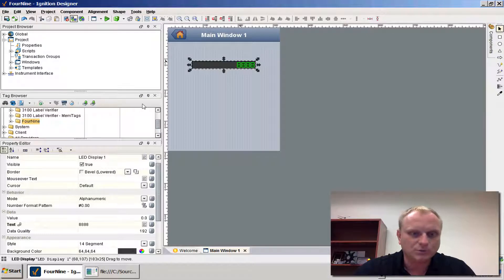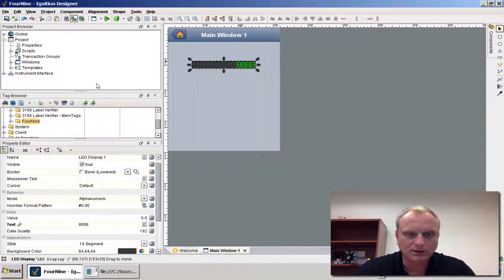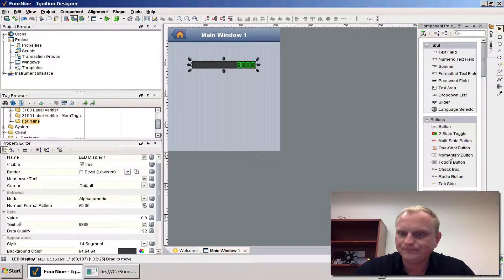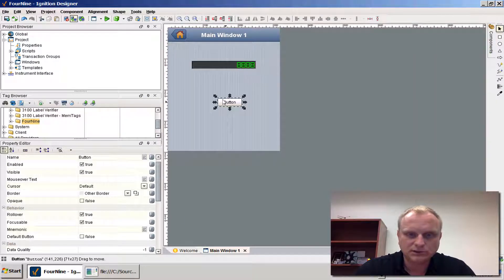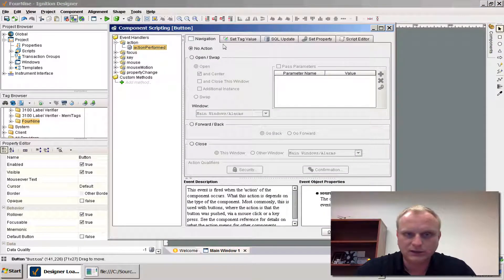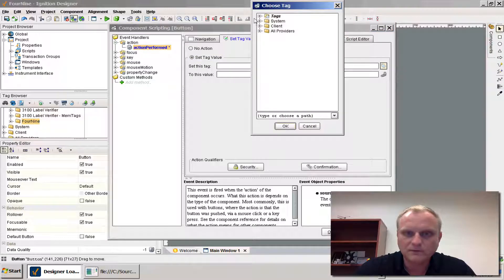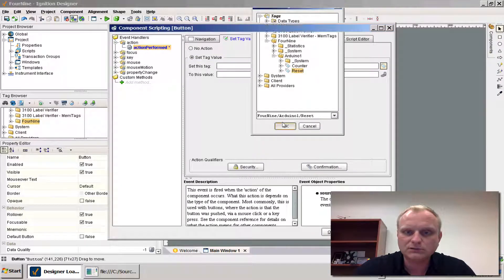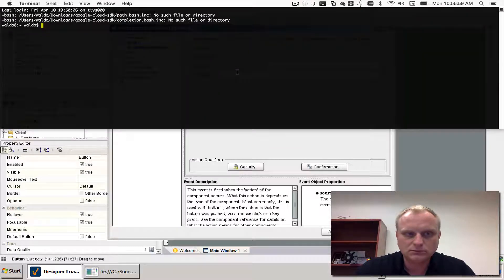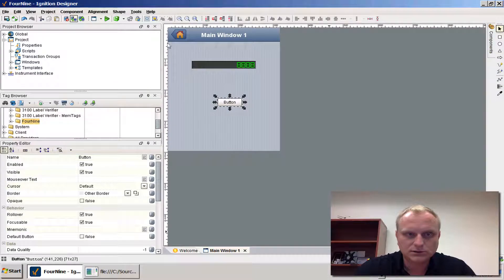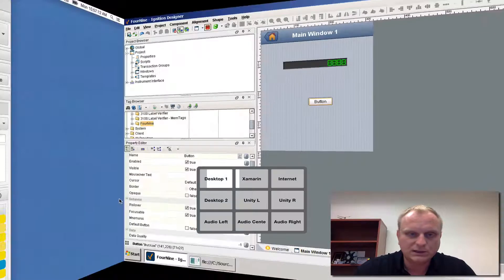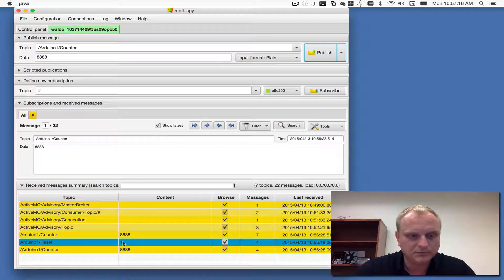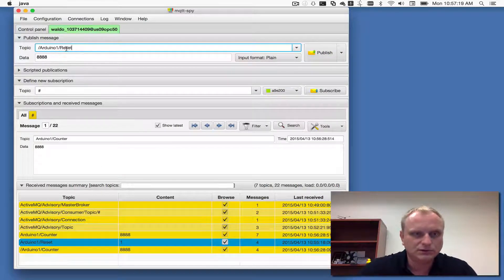I was going to do something like a button. I dropped a button and on the action on the click I was going to set a tag value of my 49 Arduino reset to 1. The value is currently 1 so let's change that to negative 1.